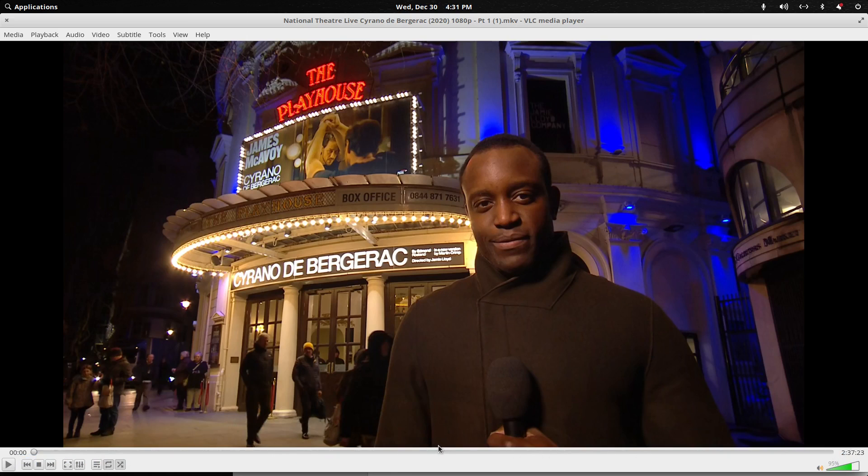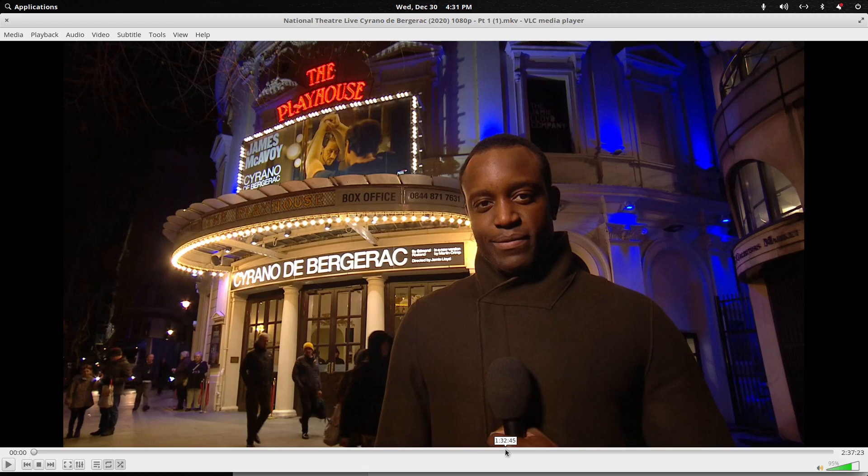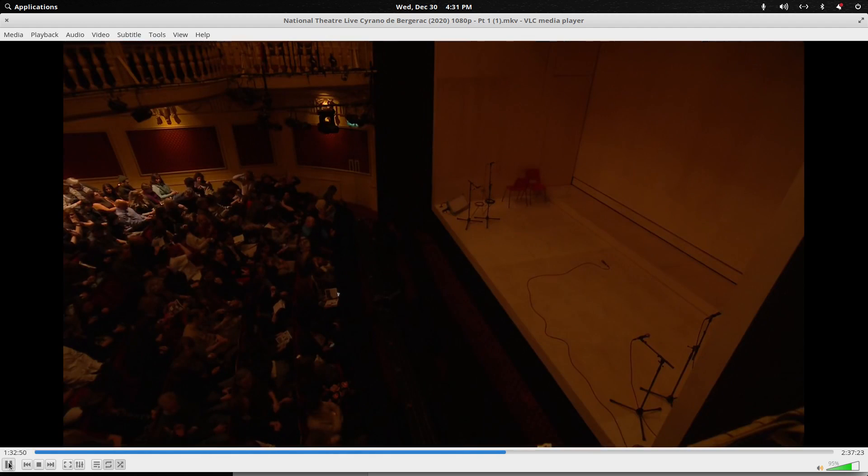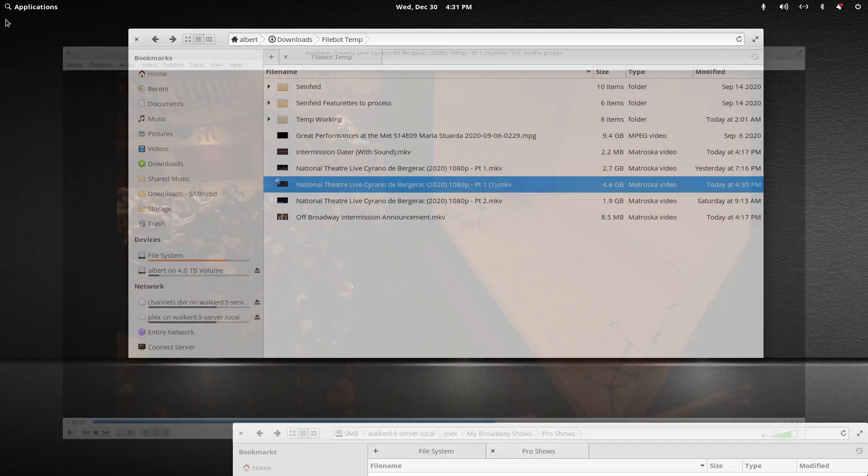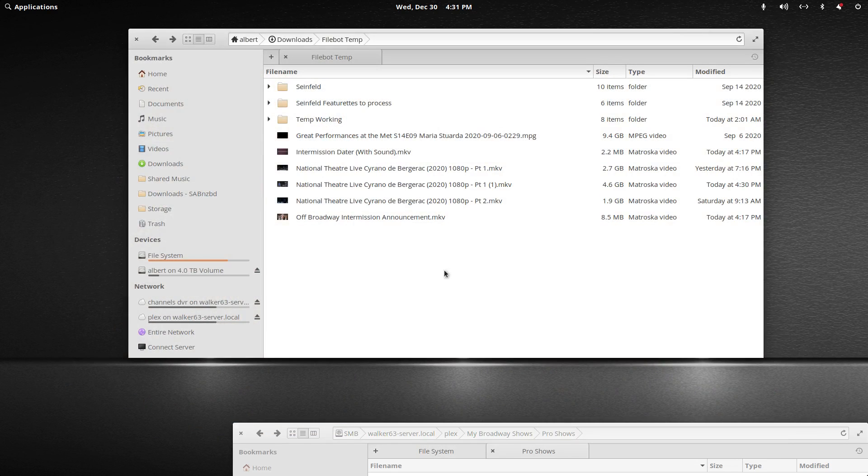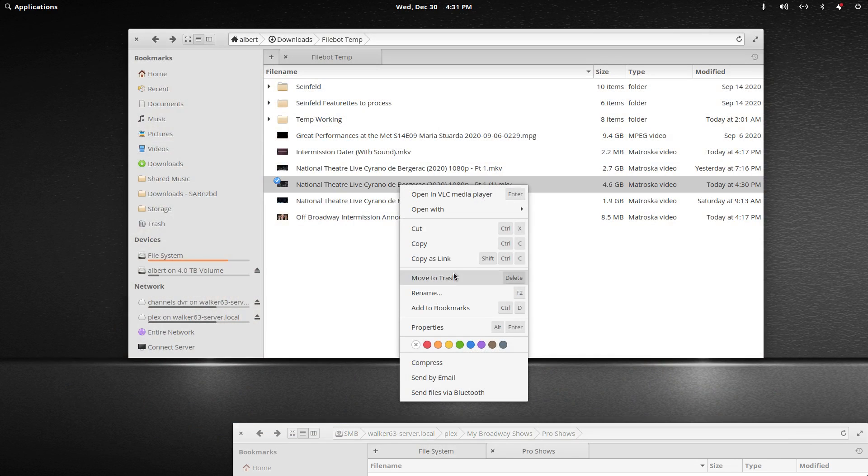So these two files are now joined. If I go to that spot and play, you'll see that the video transitioned from one to the other.